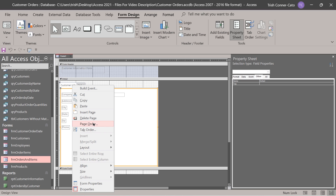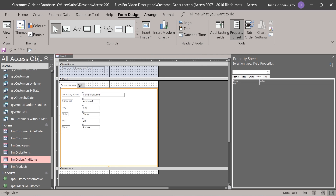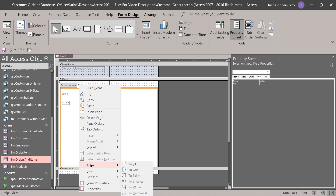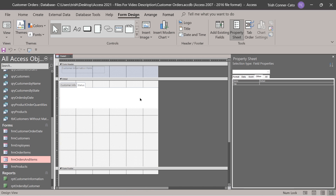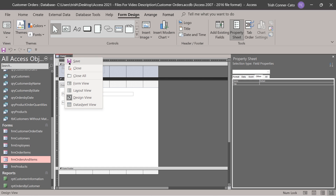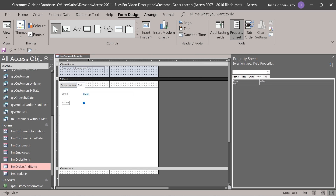Back in design view, if you right click on any page tab, you can see options to insert or delete pages and change the page order. For example, if you want 'status' to be the first page, click page order — you could move customer info down or click status and move up. We're going to cancel out of there. Save this form, name it FRM customer information, click OK, and close it.